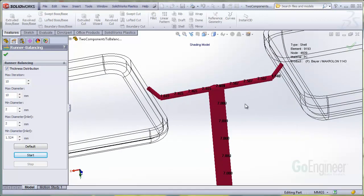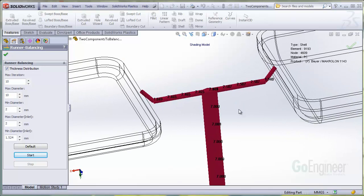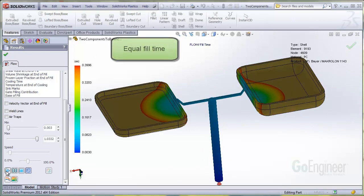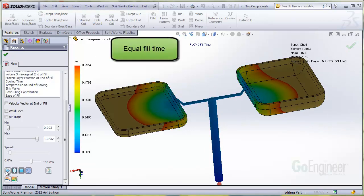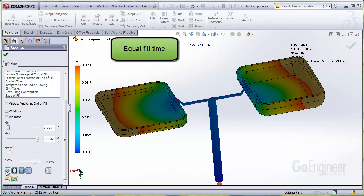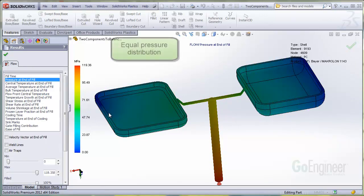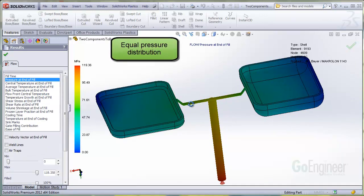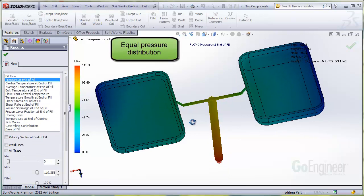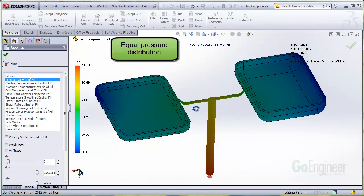Let's look at the fill time and pressure plots. The fill time looks much better. And the pressure distribution looks nearly the same in each cavity.